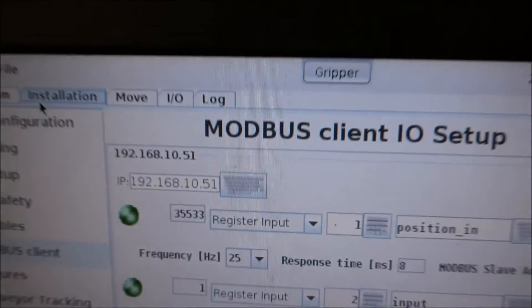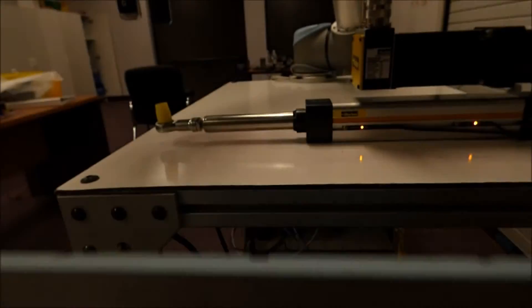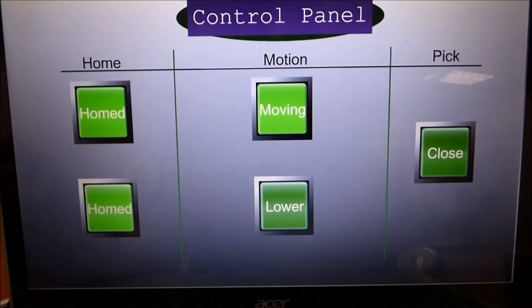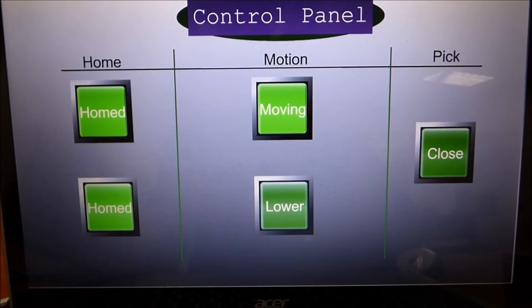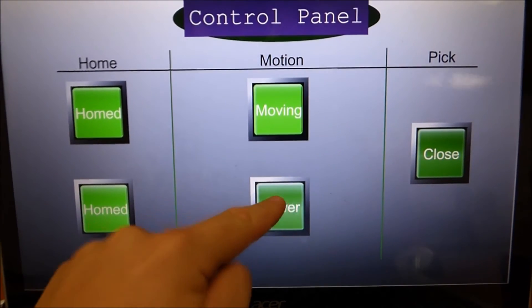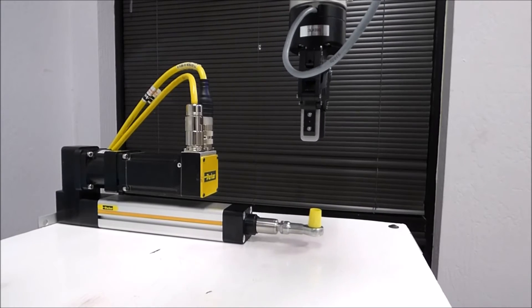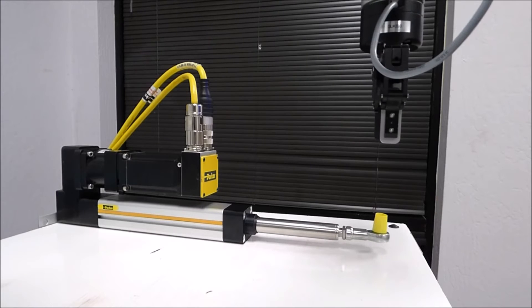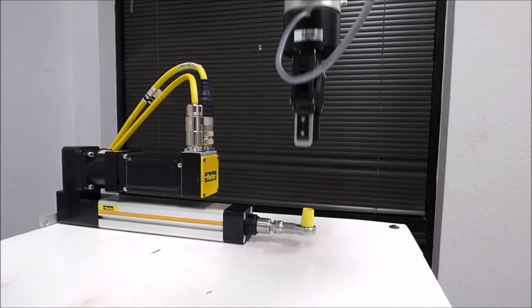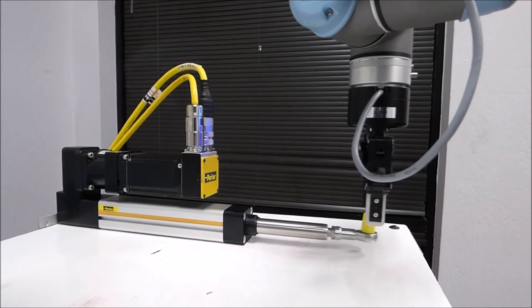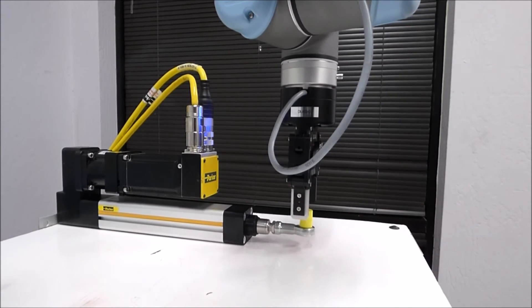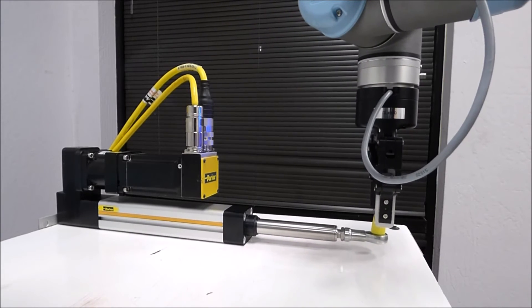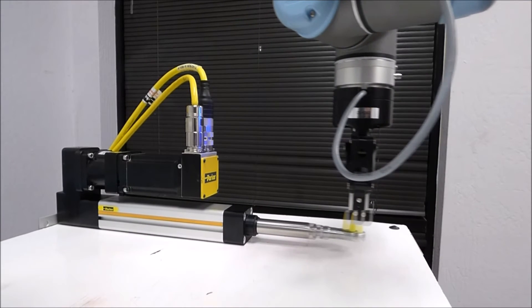Next, I can go ahead and lower the position of the universal robot. And finally, I can go ahead and grab the cap.